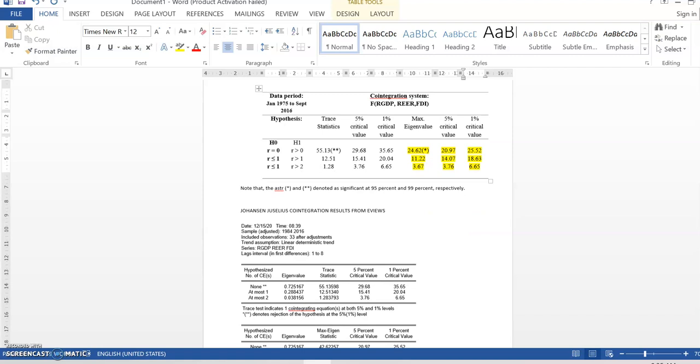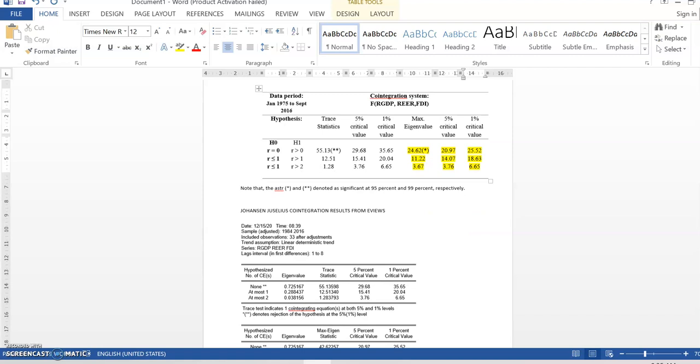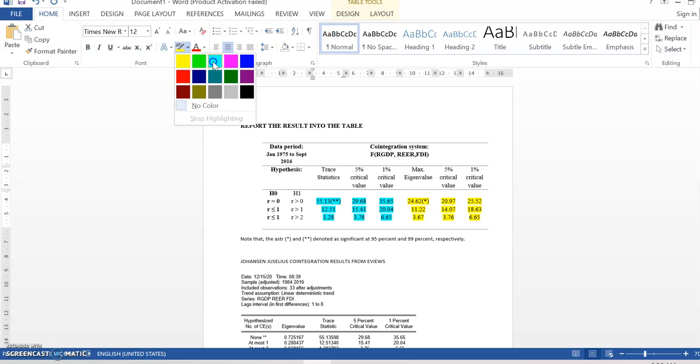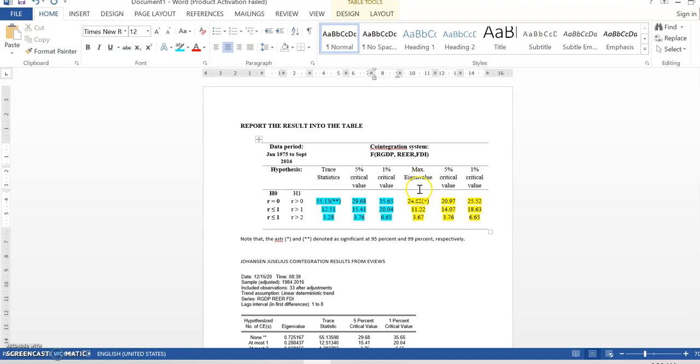So, I put 1 star. Right. I hope that you can now understand what is the meaning of the result. So, in here, we can conclude that there is at least 1 cointegrating vector in the long term at 99% significant level.